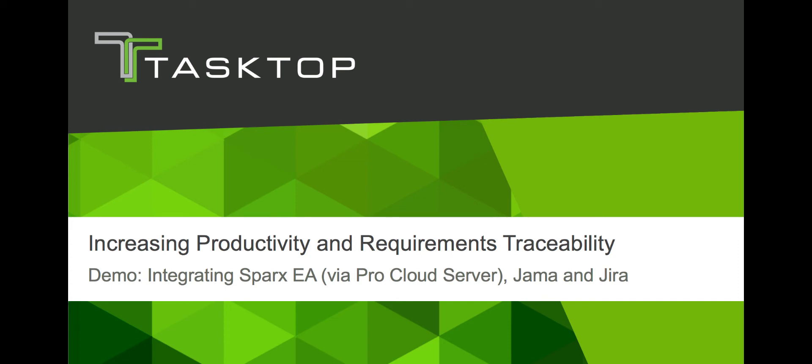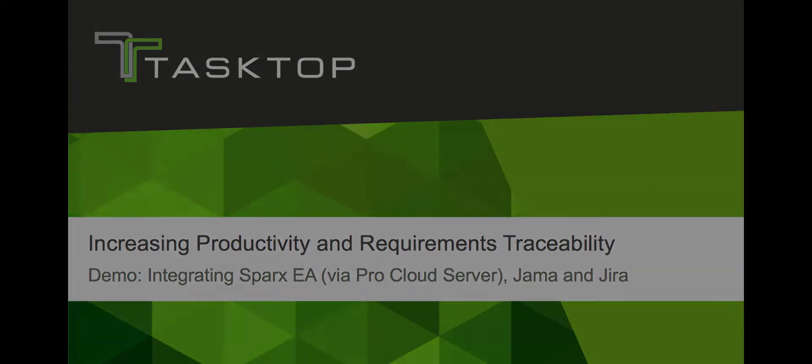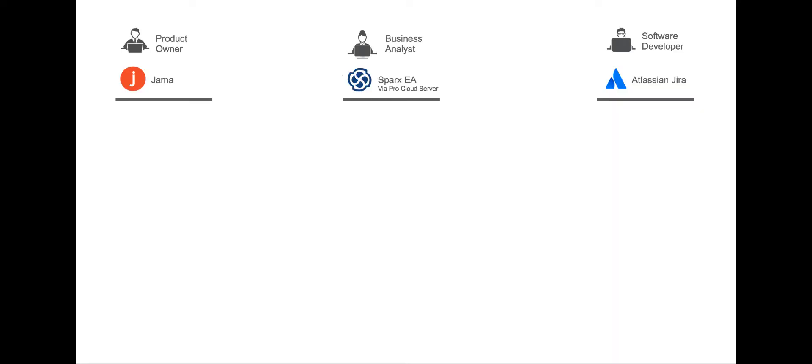Hey, this is Naomi from Tasktop. Today I'm going to show you how Tasktop integrates Sparx EA via Sparx Pro Cloud Server with JAMA and JIRA to maximize productivity for product owners, business analysts, and developers.